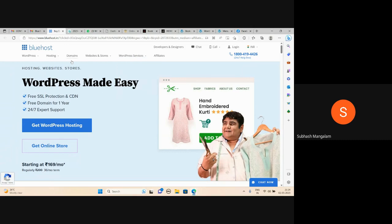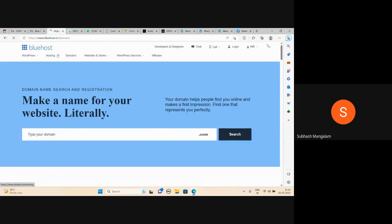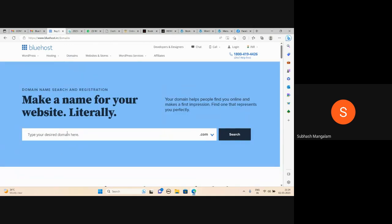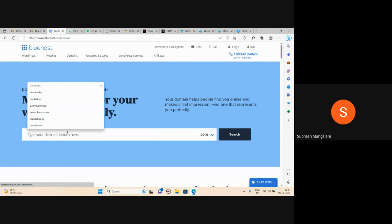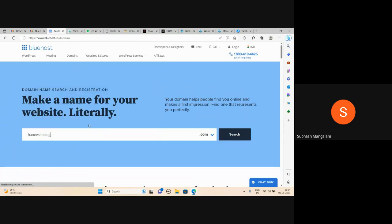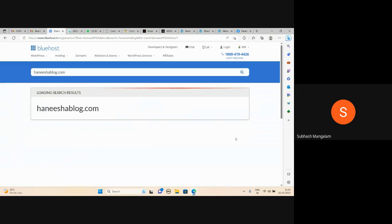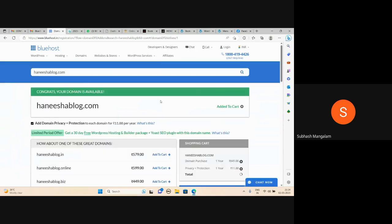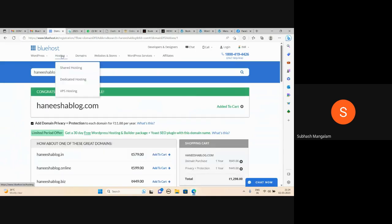First of all, check if the domain is available. Check this — available in the end. Domain available. For example, honeyshobblog.com — available. Hosting: shared hosting.